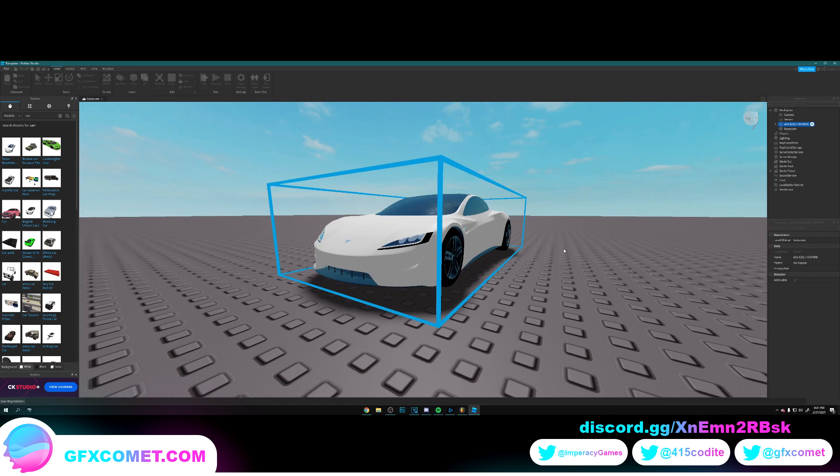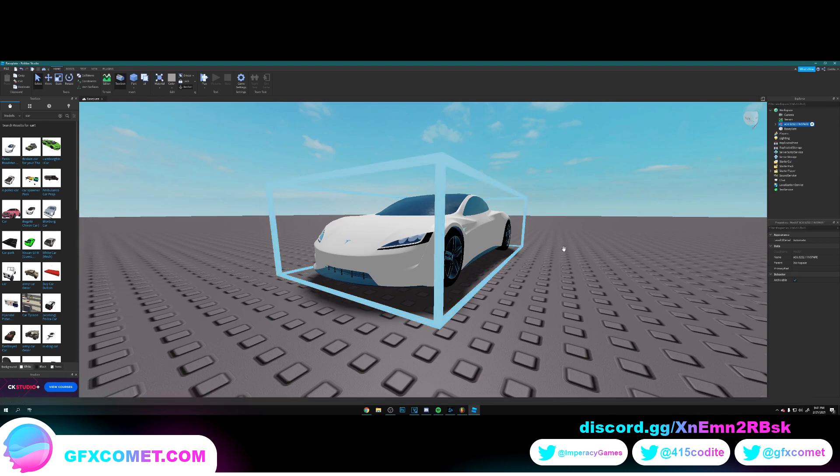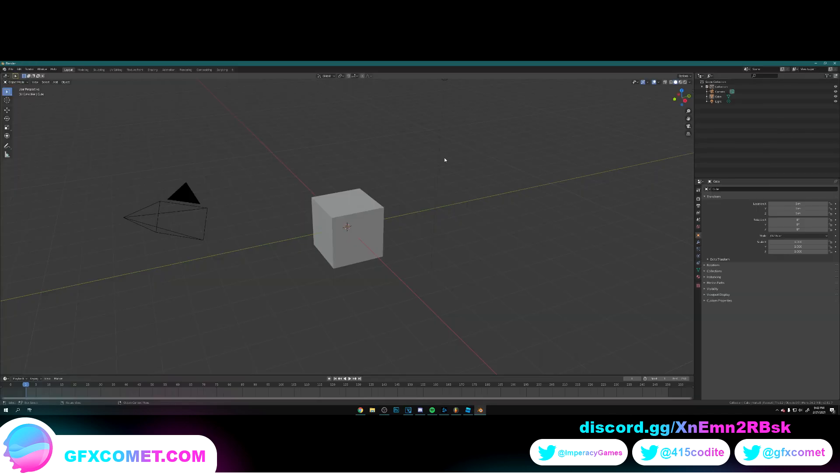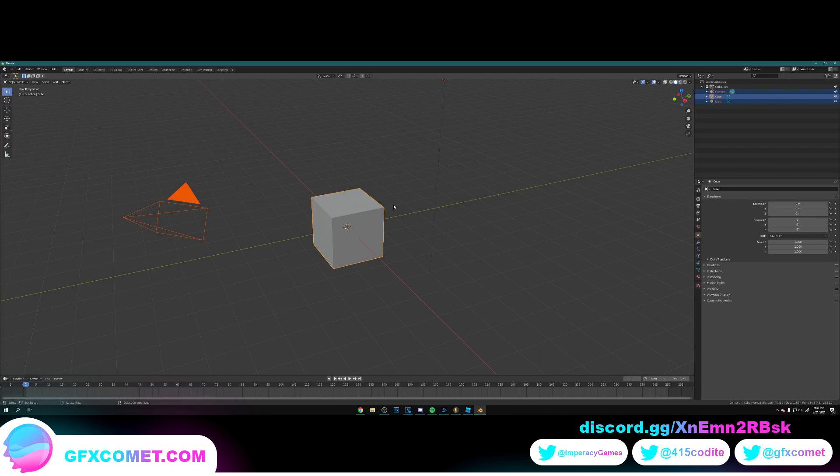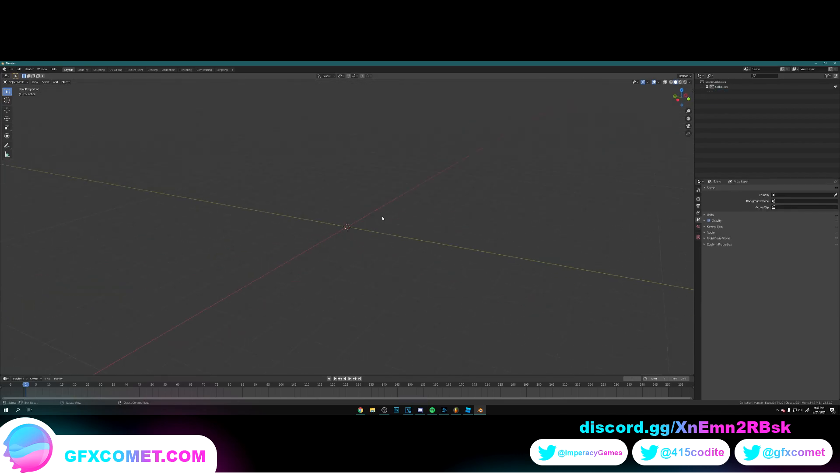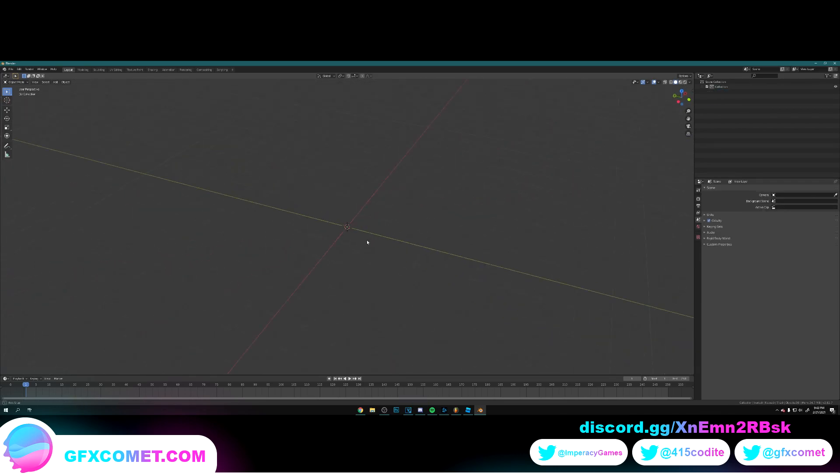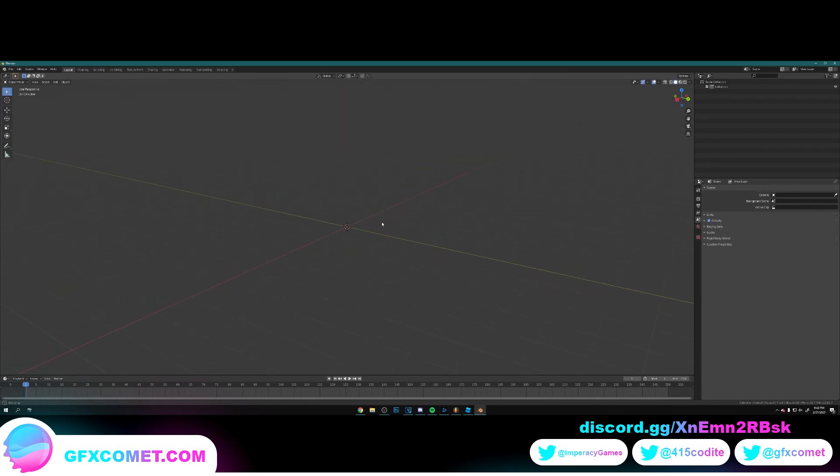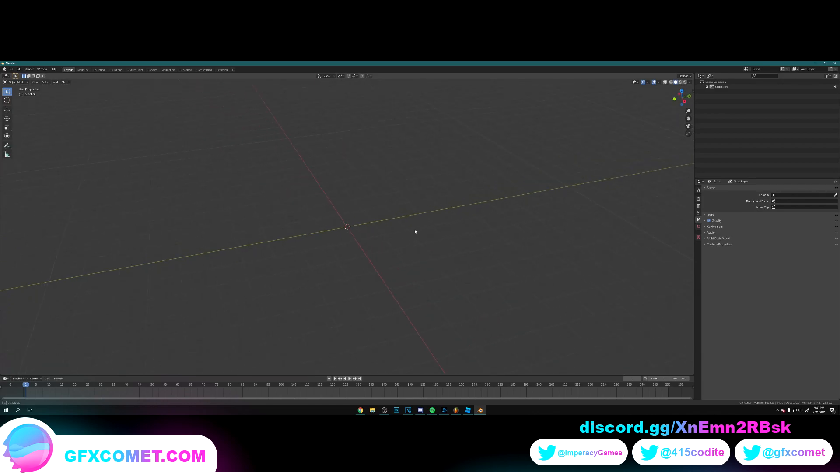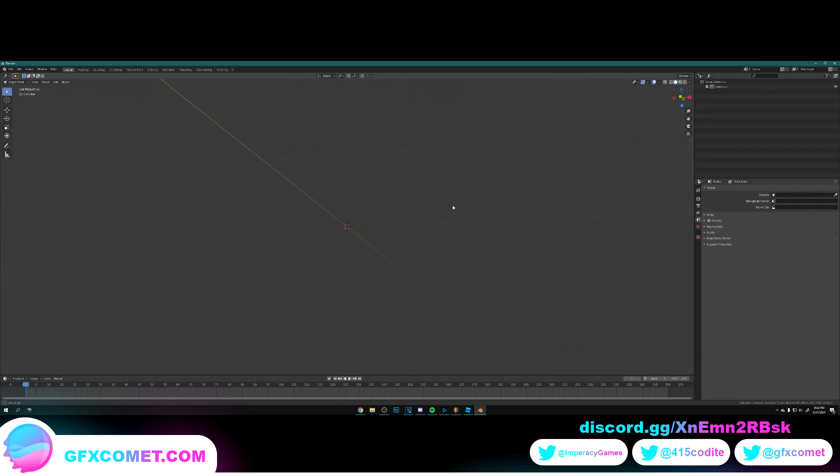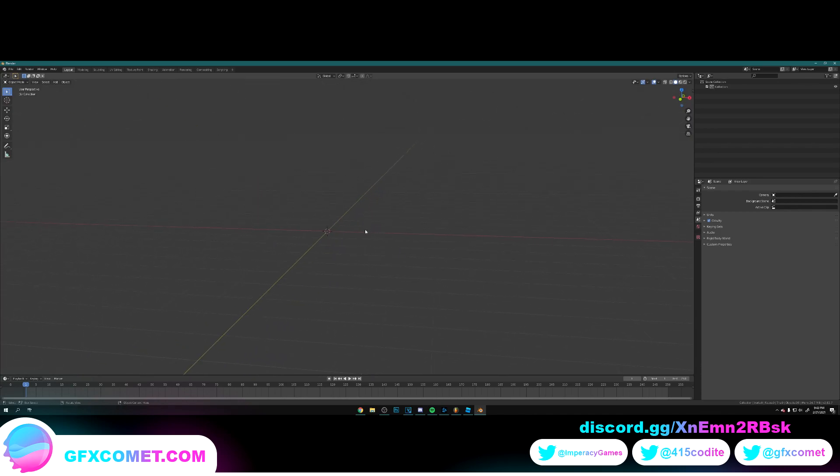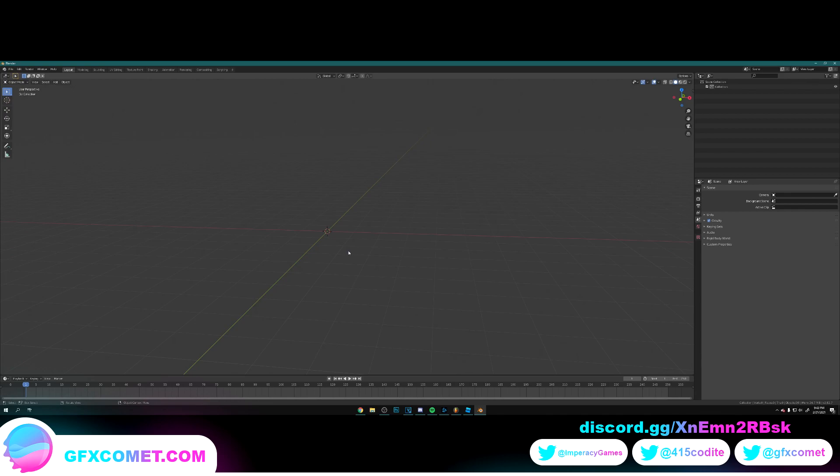All right, so here we are. First things first, we're going to hit A and this will select all the objects in our scene. Now we're just going to hit X and click on Delete. If you don't know how to navigate around, you just want to click down on your scroll wheel and this will pan around the scene. If you hold Shift while clicking down on the scroll wheel, you can move sideways. Obviously, you can just zoom in and out.